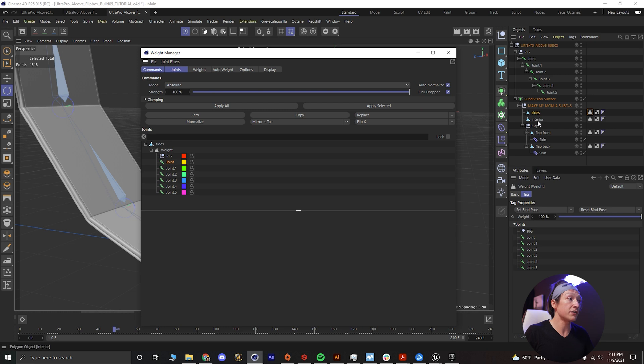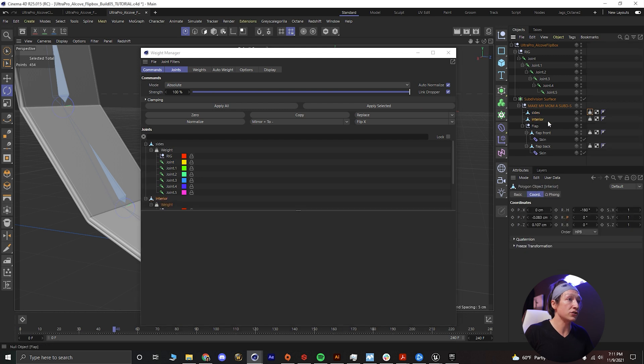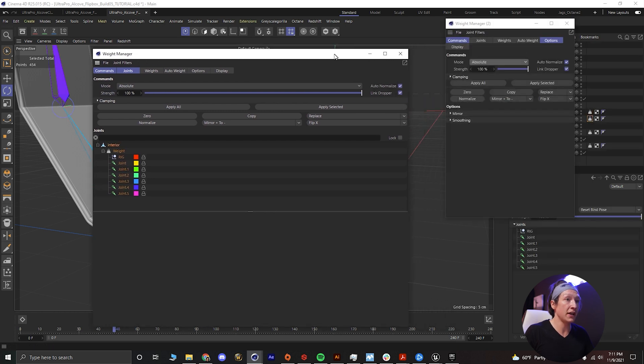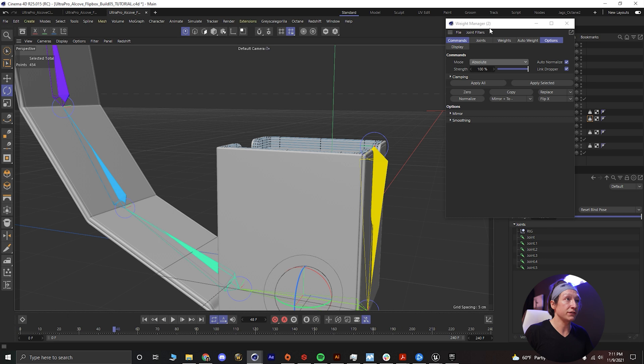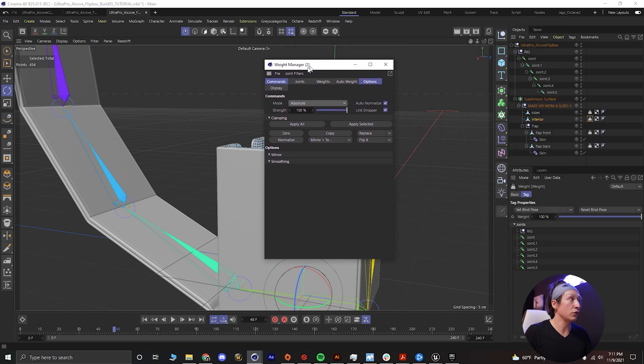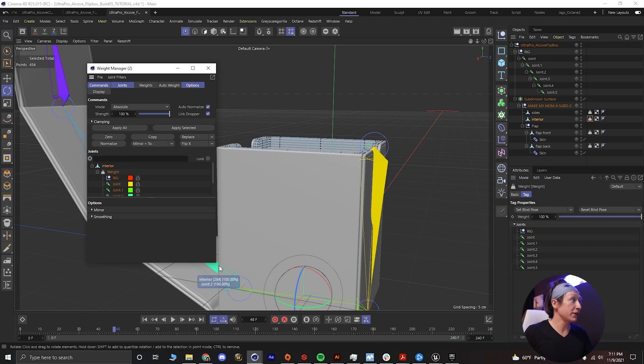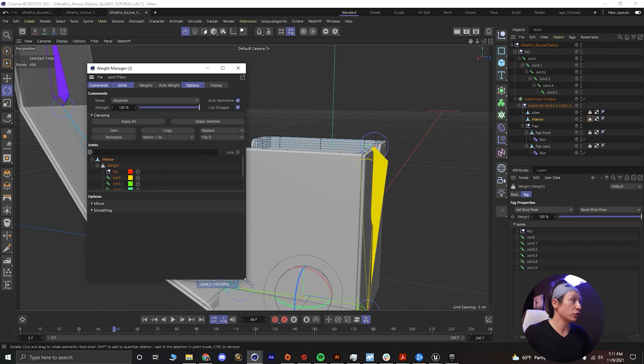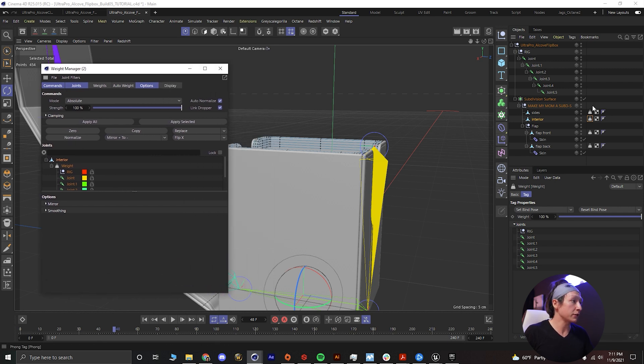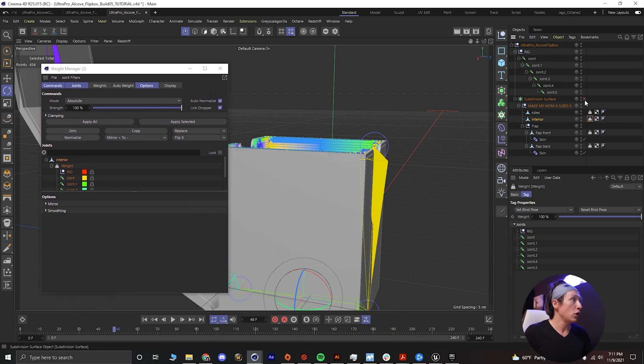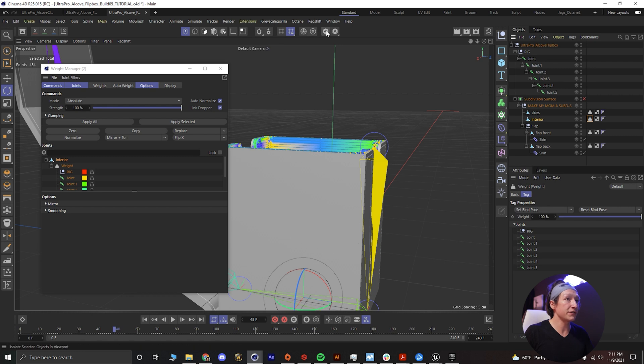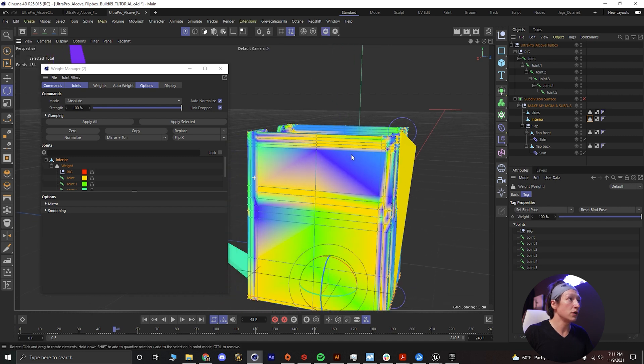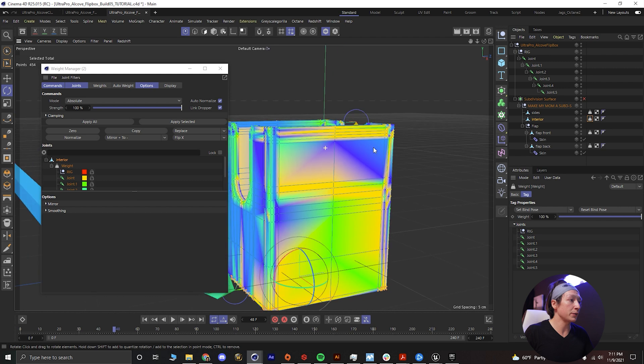And then if we zoom in, we can see if it was affected by the joint it would be a specific color, but it is not, so that is good there. And then we'll select the interior object and then shift double click the weight tag to bring up the weight manager. We'll hold shift to bring up the joints window and we can just make this bigger. Why don't we turn off our subdivision surface and then we will solo viewport solo.